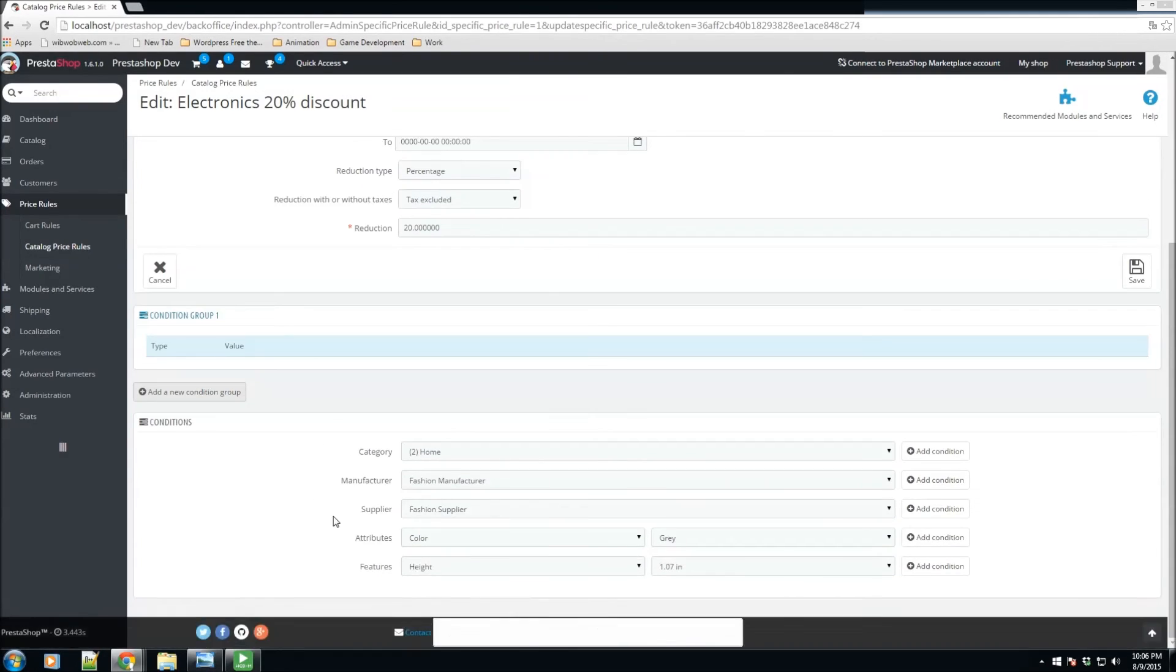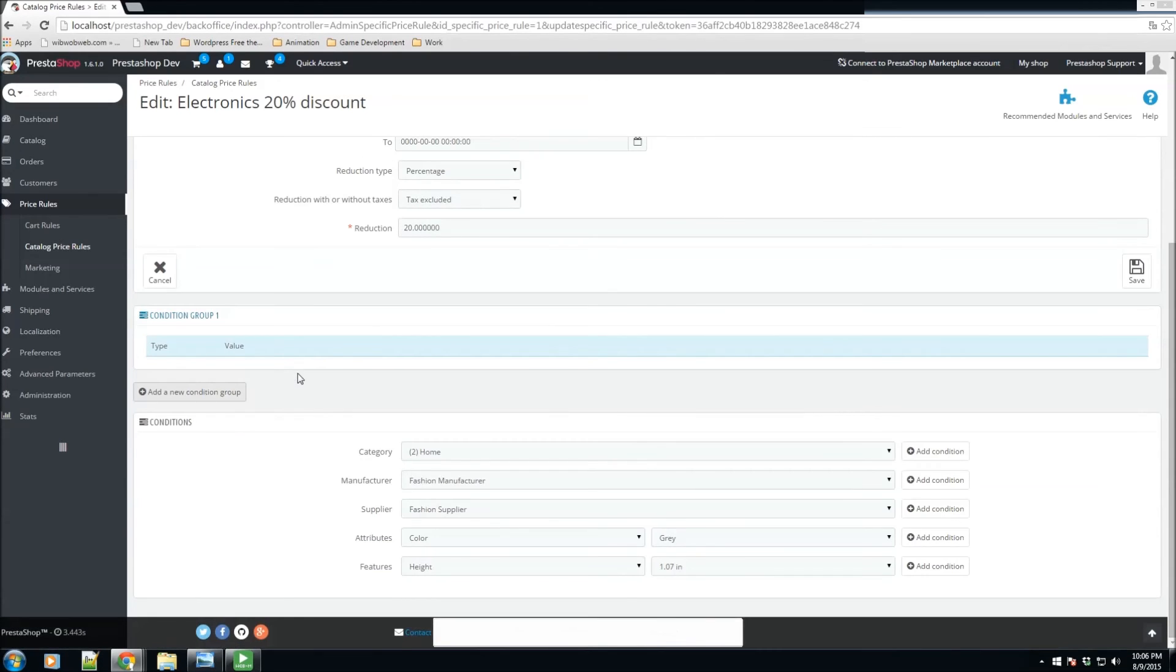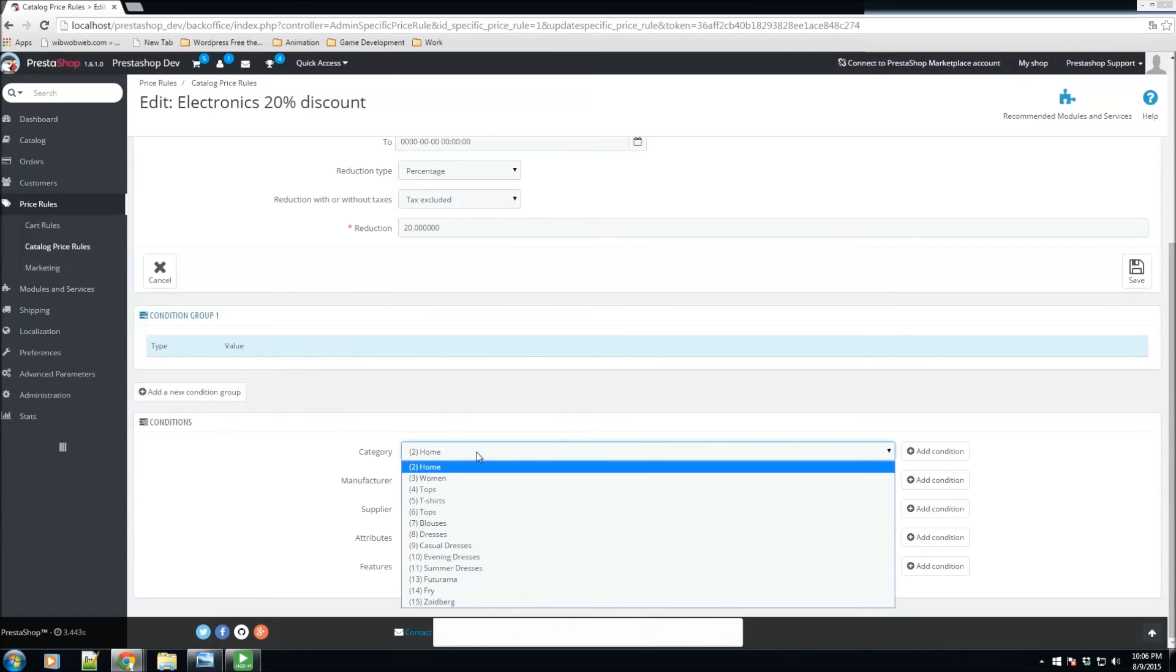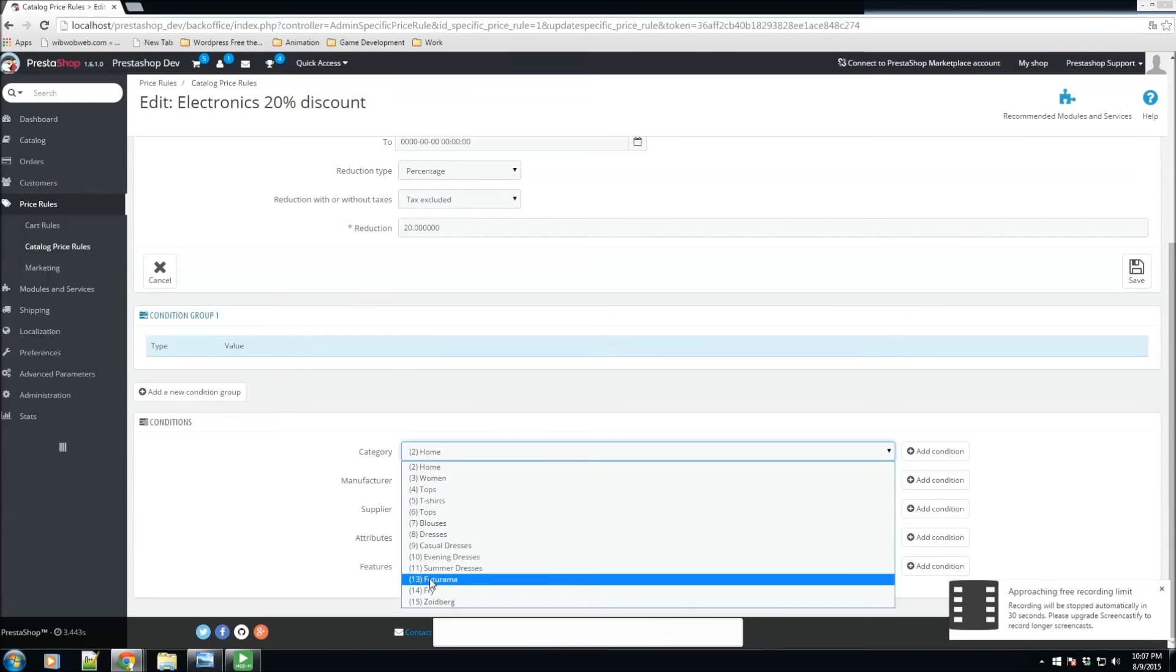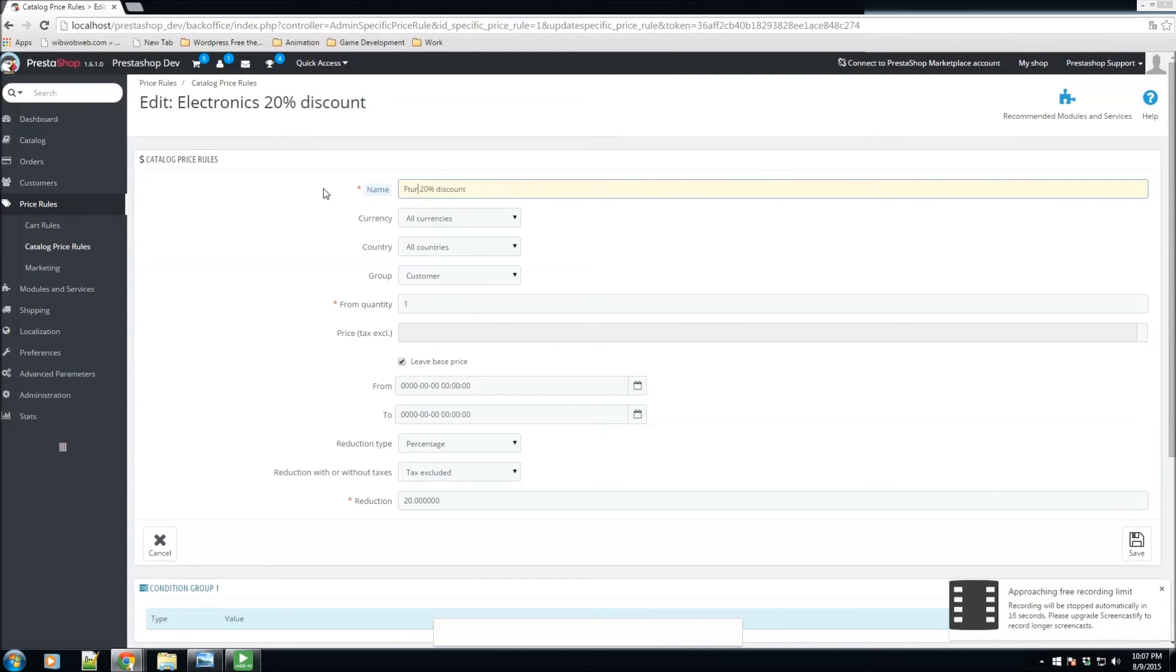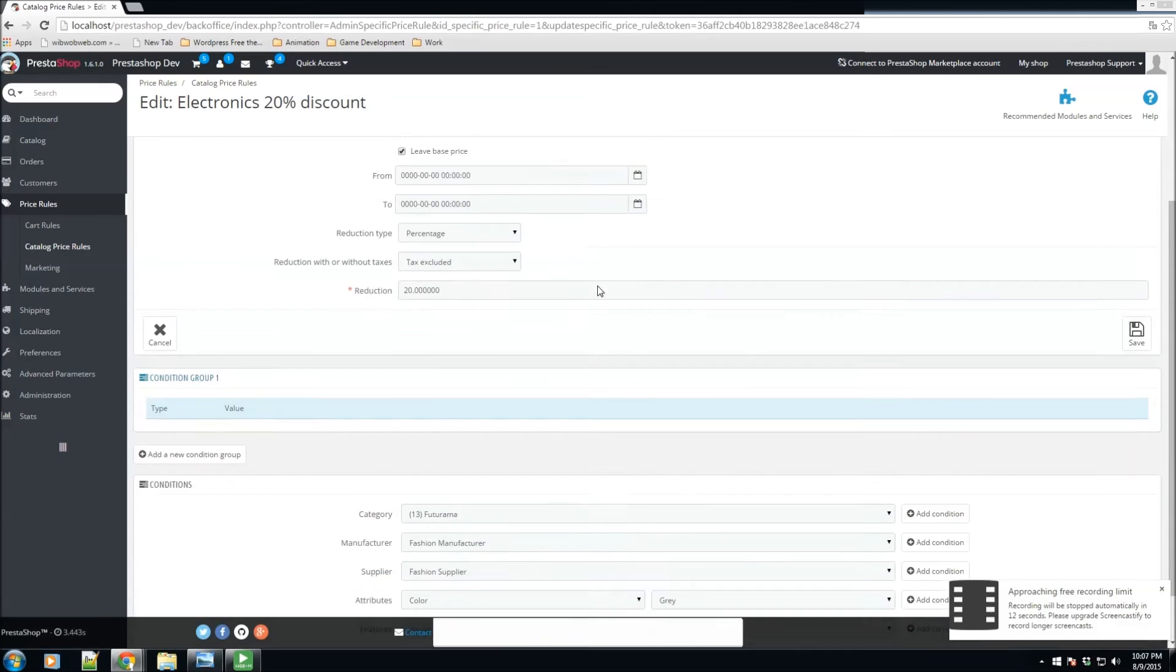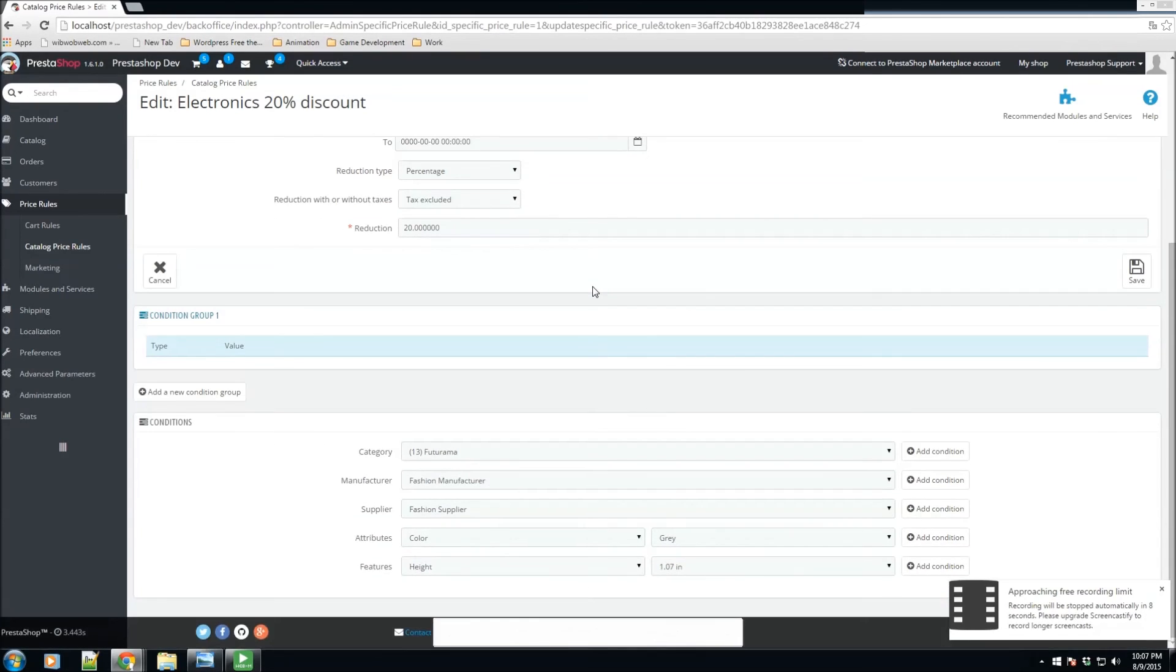Here's where we add the electronics category. For example, conditions - we don't have an electronics category, but let's replace the category by chance with Futurama. So let's say this is 'Futurama 20% discount.' All the items under Futurama for customers will have a 20% discount.